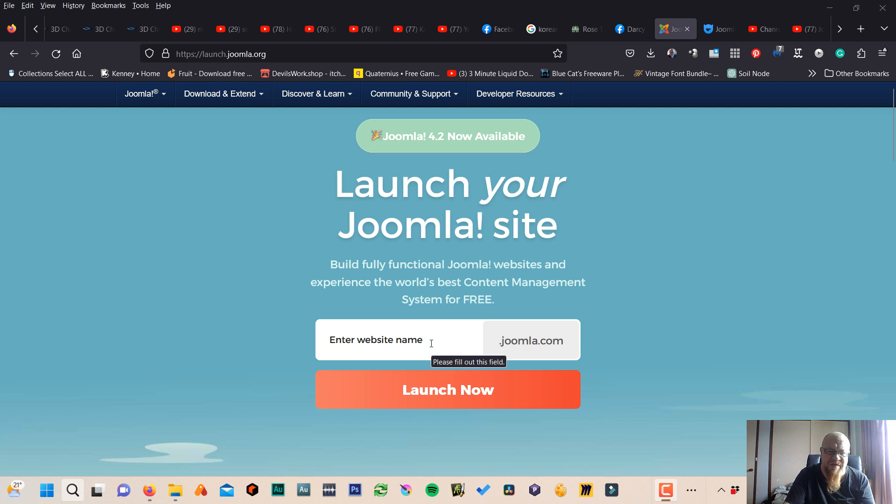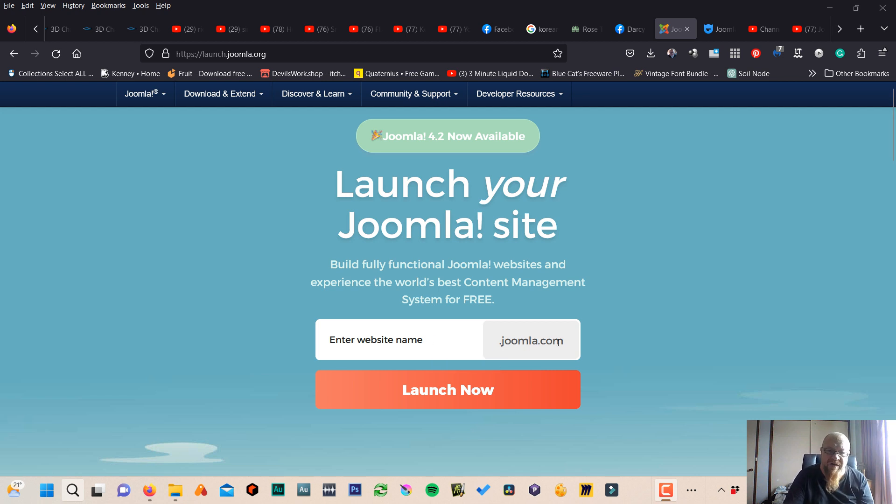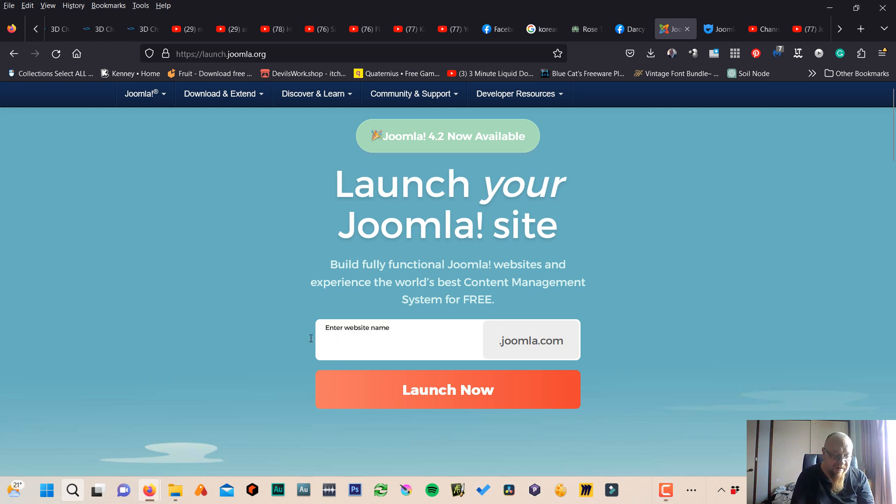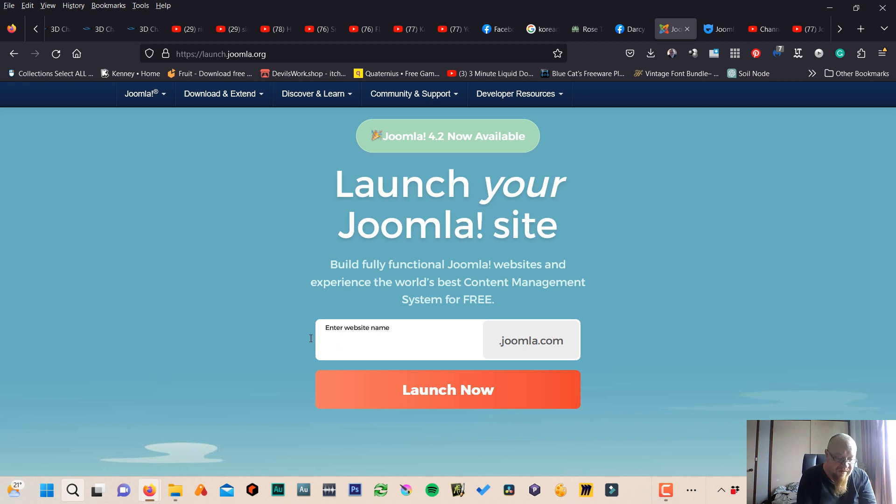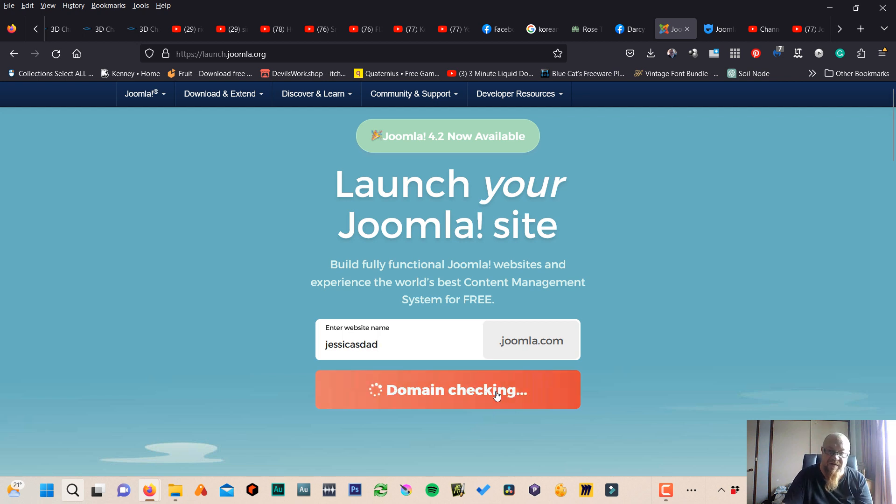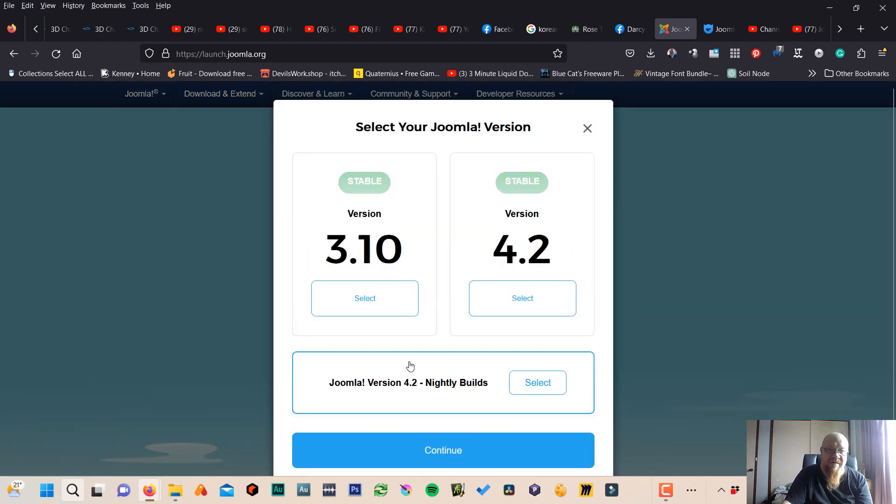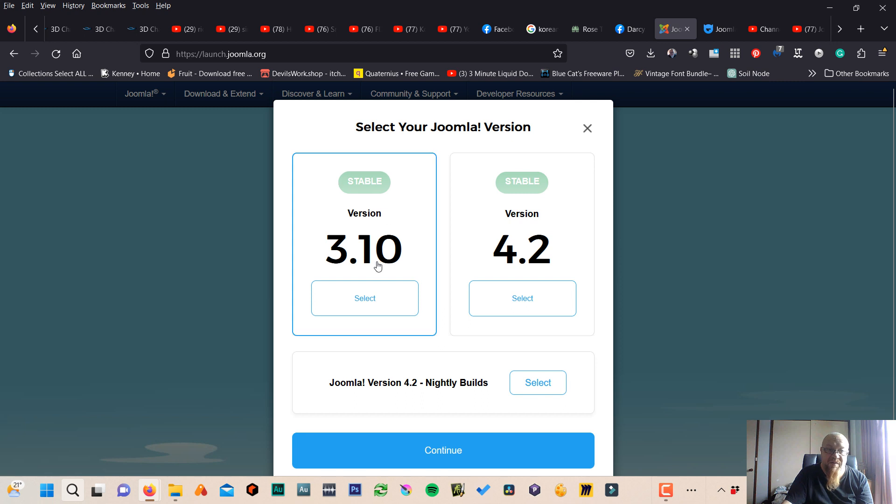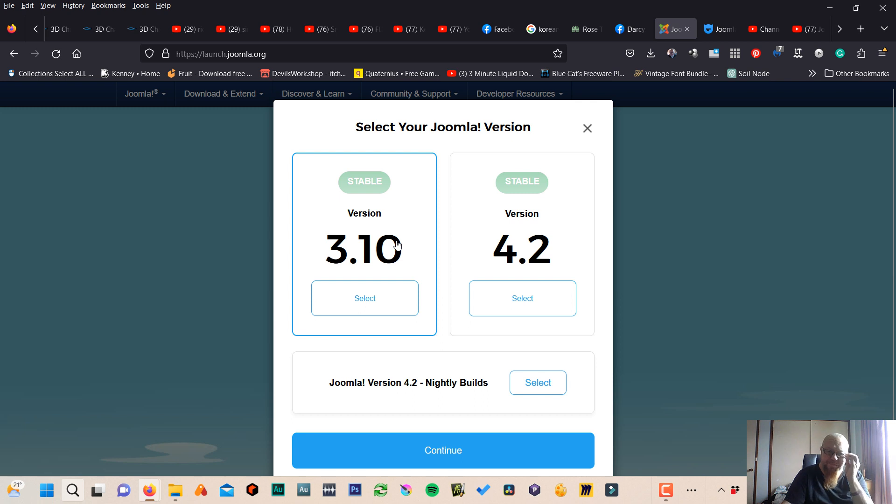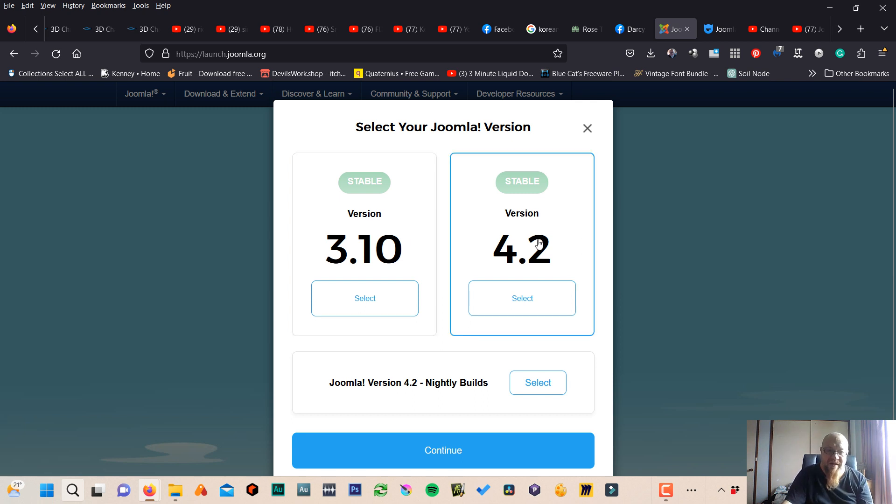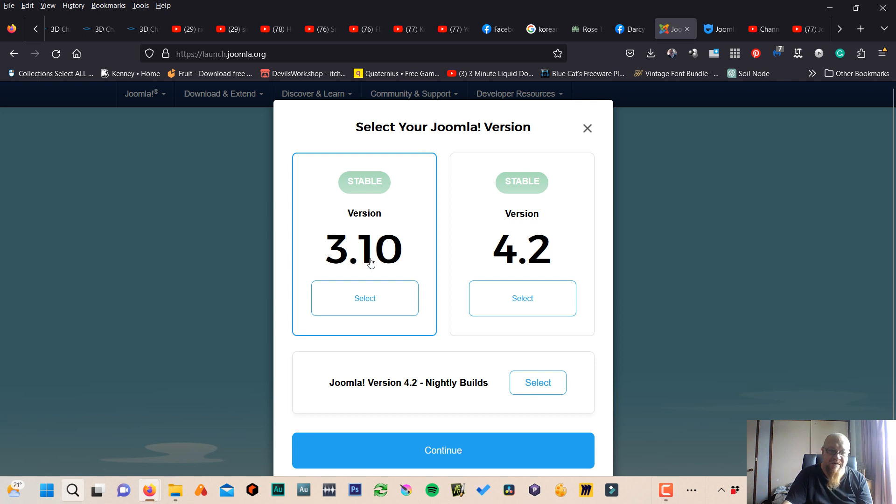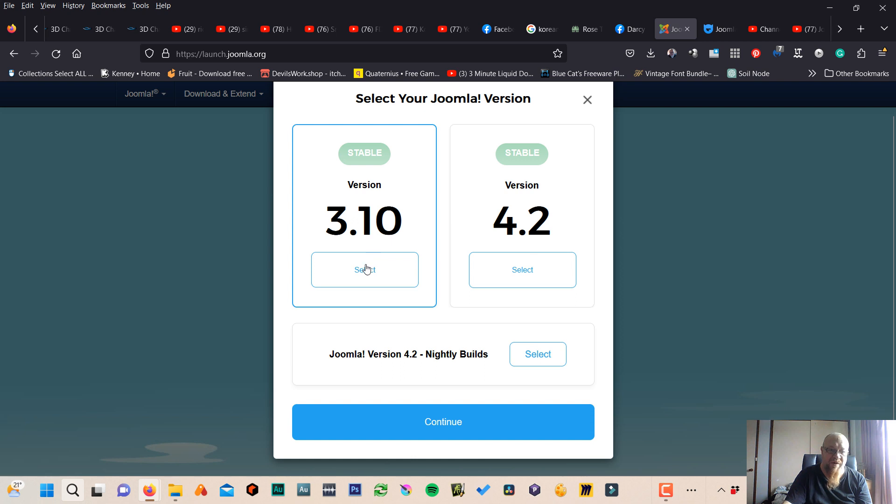I don't know how long this lasts for, I think you can keep logging back in and playing with it. We'll enter the name. Launch now. Here we go, 3.10 stable, 4.2 stable. Now, the newer the version, the less stable it is. 3.10 I'm imagining is pretty stable, so I'd probably go with the slightly older one.